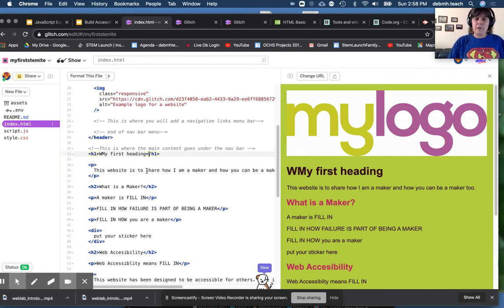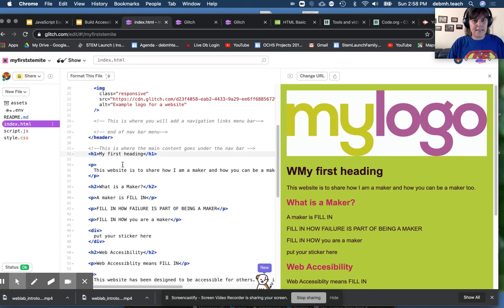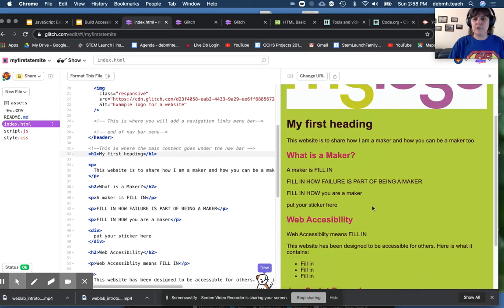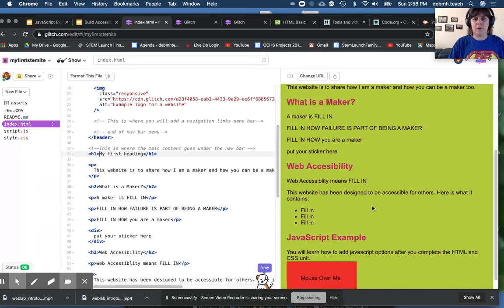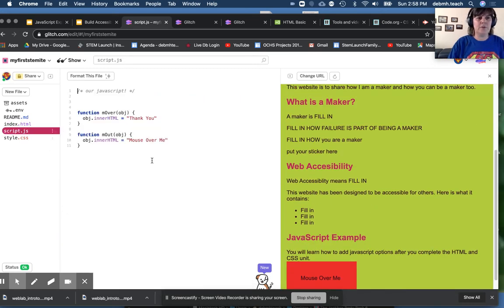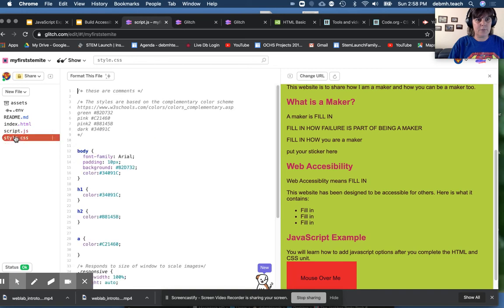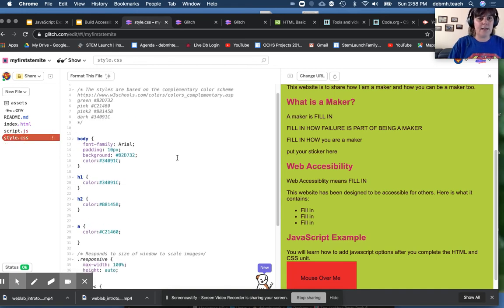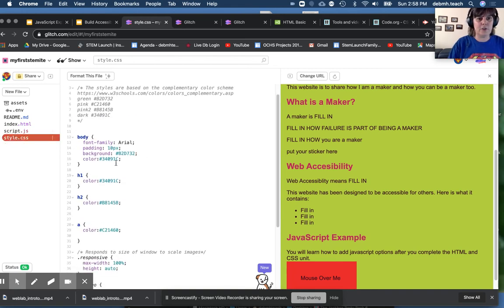So you can change the content that is in the tags to change how this looks. Then you can go to your style sheet. Oops, that was my script. Your style sheet. And you can start changing the colors.